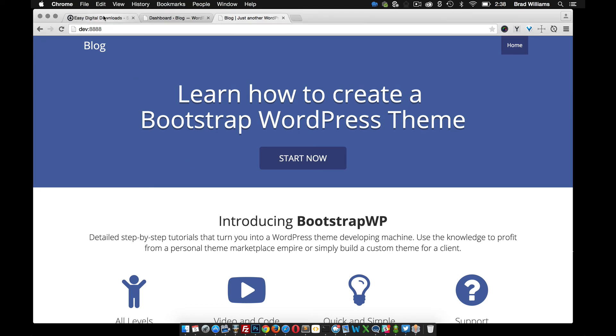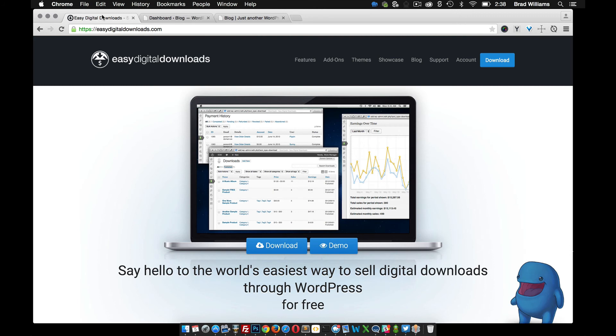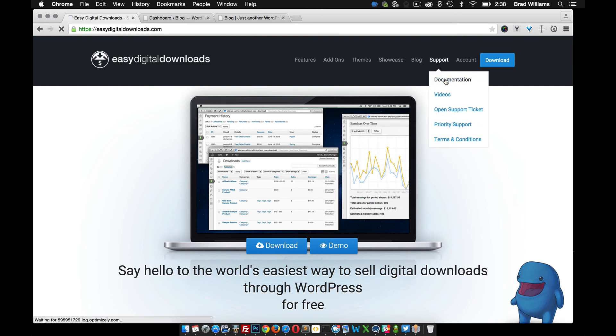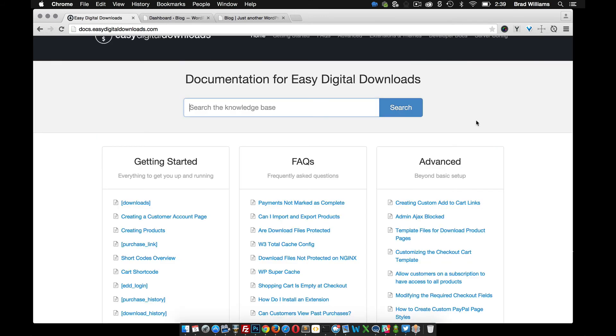Over at Easy Digital Downloads, I'm going to go over here to Support, and then go to Documentation. Once the page loads,